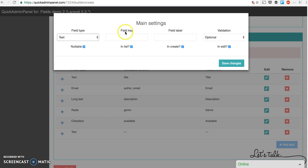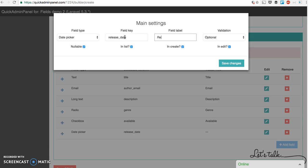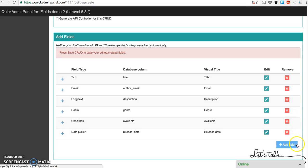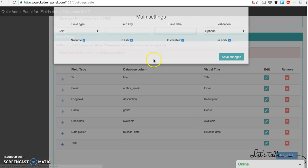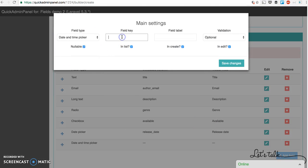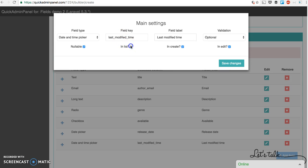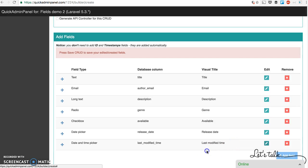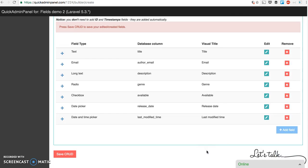Then date picker. For example release date of the book. Then date and time picker. So for example last modified time. Don't need that in the list. Okay.